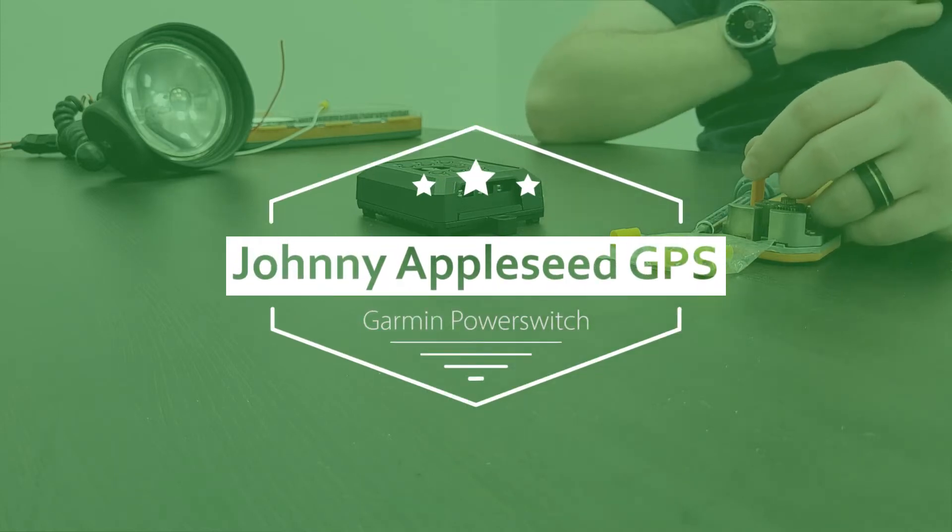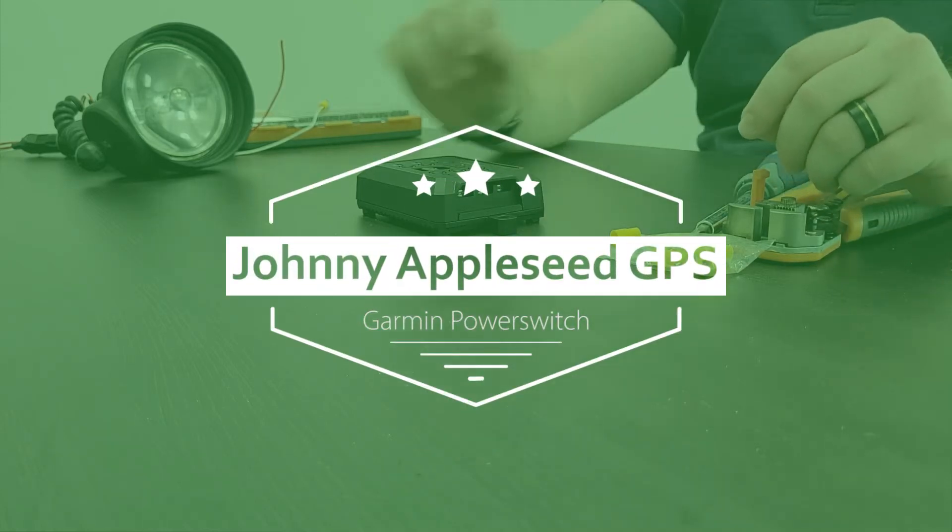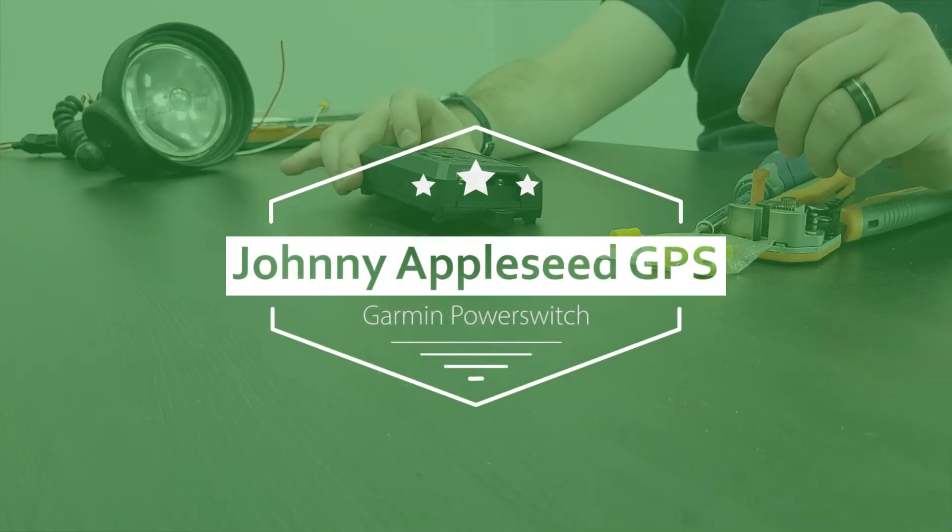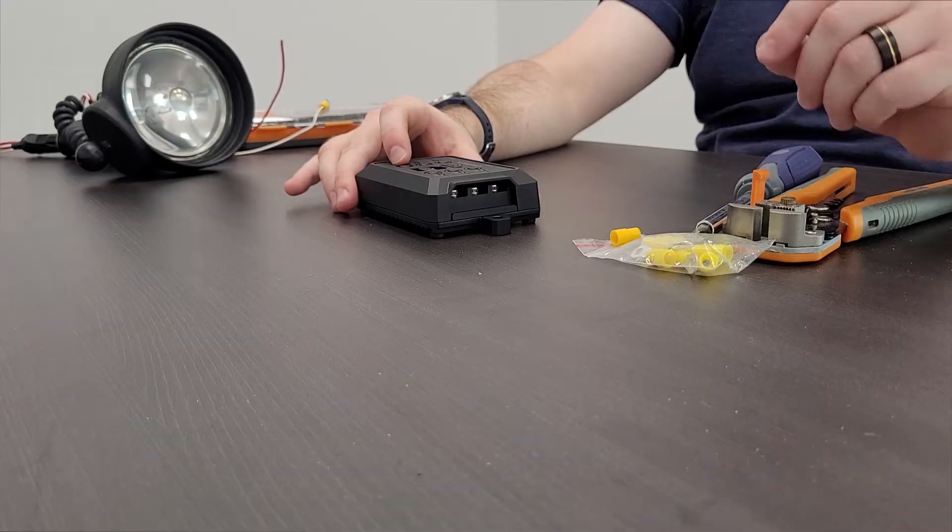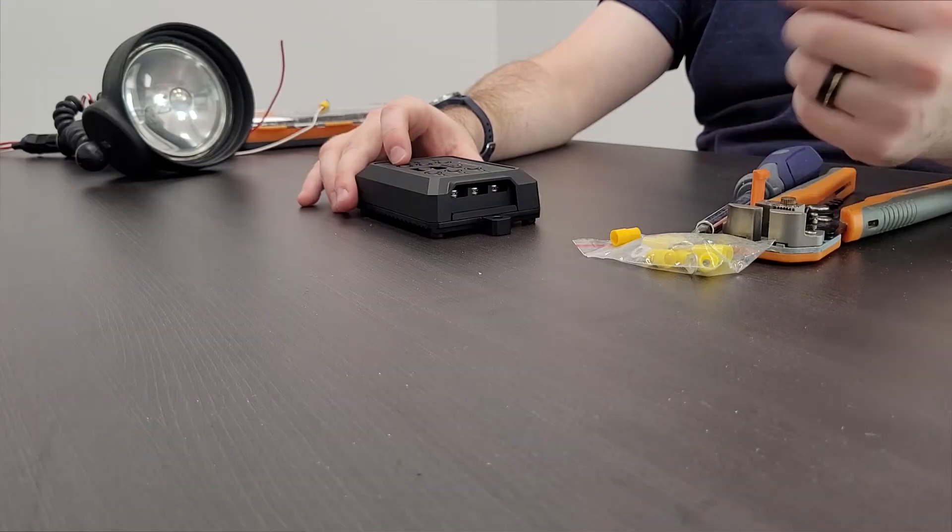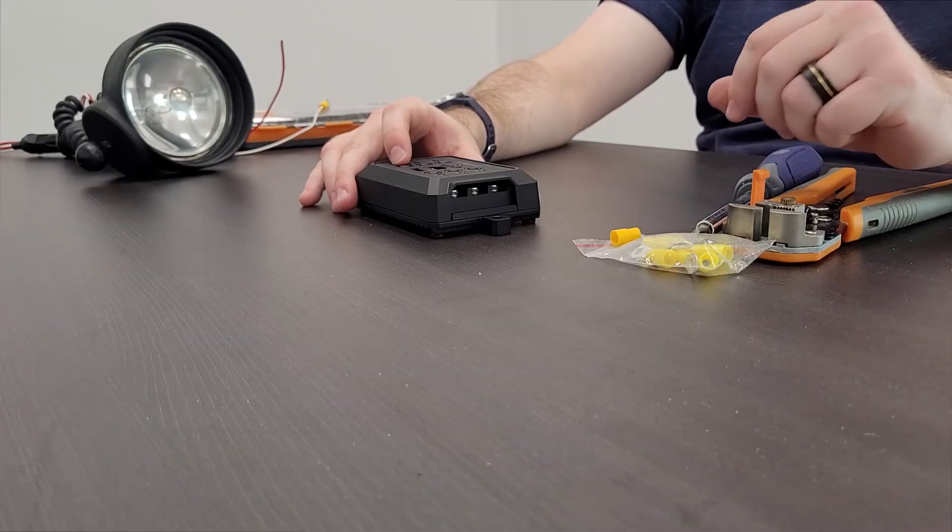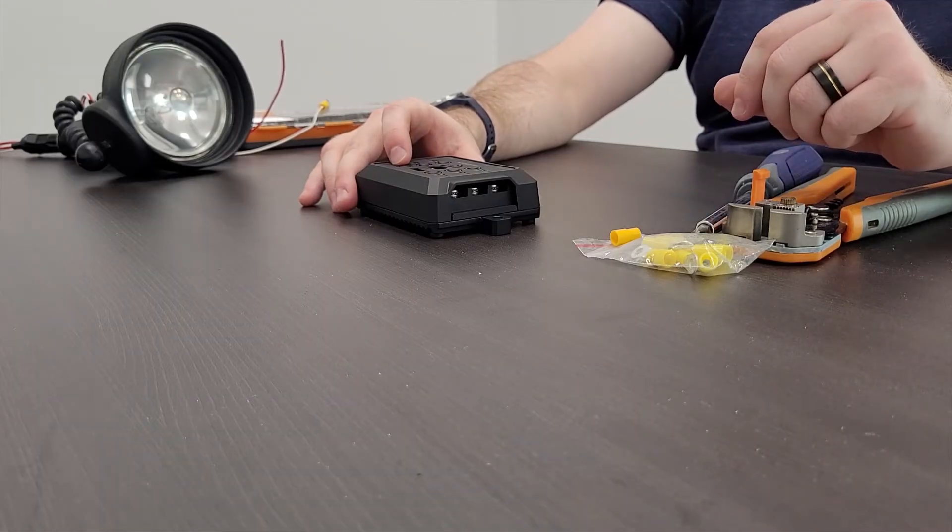Hi guys, in this video I'm going to go through a complete setup guide for the Garmin Power Switch. Everything covered in this video is listed in the description below so you can just click the time point you're interested in.